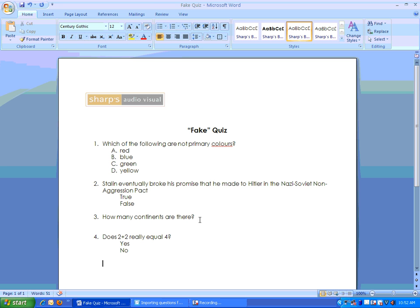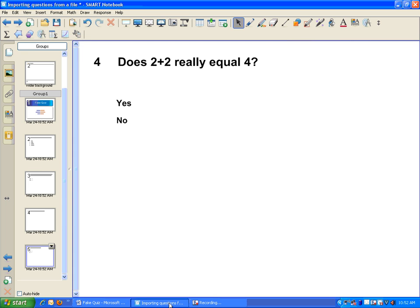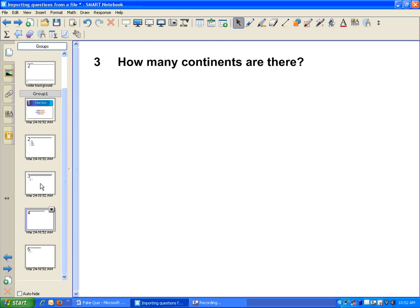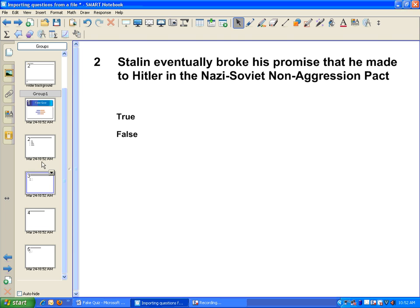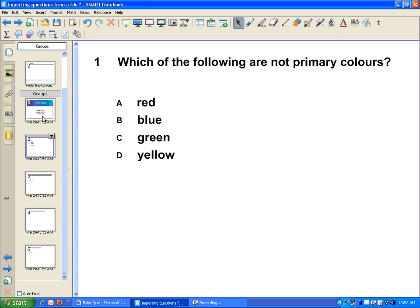a true-false question, a numeric response, and a yes-no. Smart Notebook and Smart Response recognized the question type for each of my questions here.